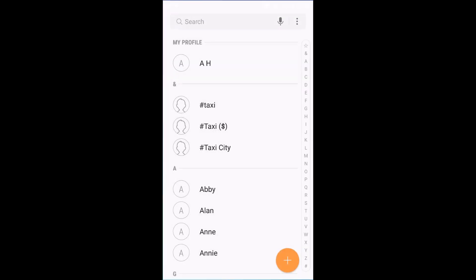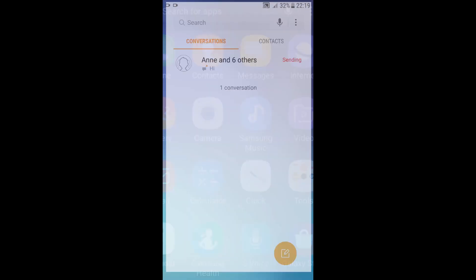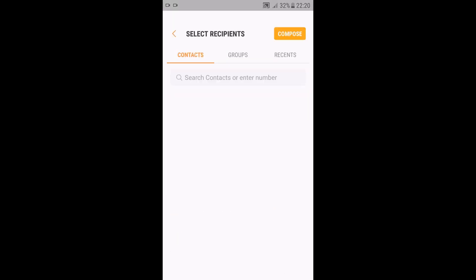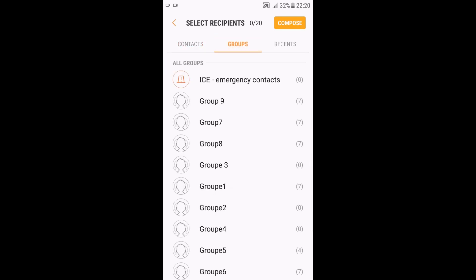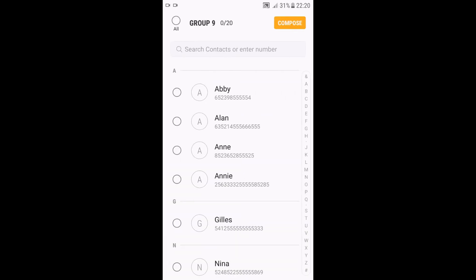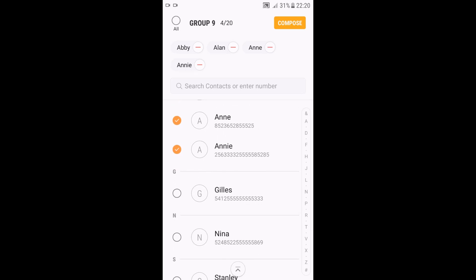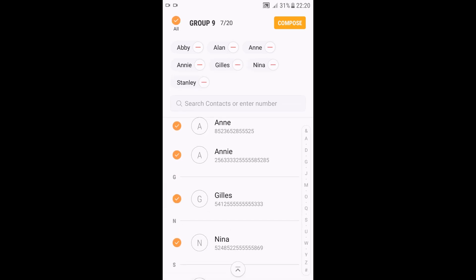Now it's done. Go to the second application, Messages. By the way, it shows as failed because I'm using fake numbers — not real numbers — just to demonstrate. Press the icon to create a new message, go to Groups, and you will see all the groups you have created. The one I just created is Group Nine. Remember to select all the contacts you included in your group. At the top it says Group Nine: seven out of 20.